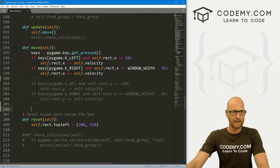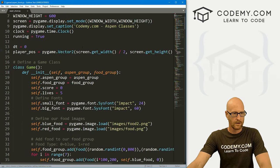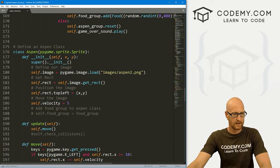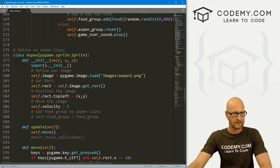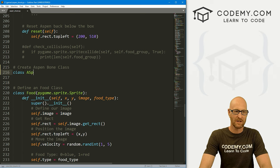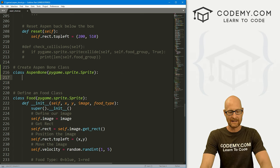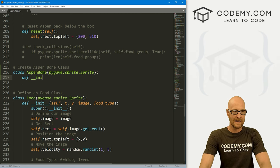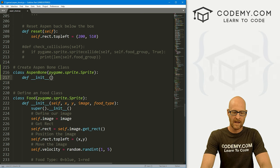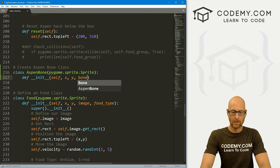We're going to need a new class to deal with our bones, so let's create that. We've got our Aspen class — maybe right underneath it, let's create our AspenBone class. Let's call it class AspenBone and this is going to inherit pygame.sprite.Sprite. Inside of here we need to initialize this class, so let's define __init__. We need to pass in self, an X coordinate, a Y coordinate, and a bone_group. The bone group is going to handle the image of the bone — we'll create that in just a second.